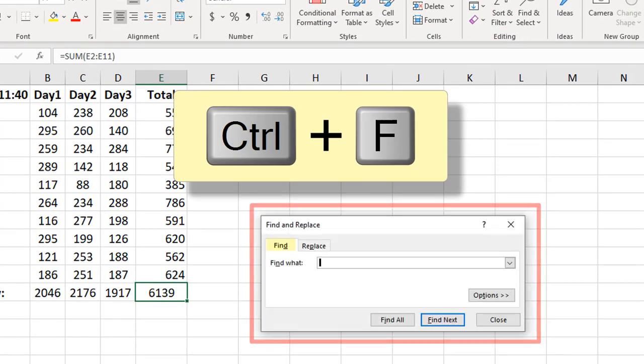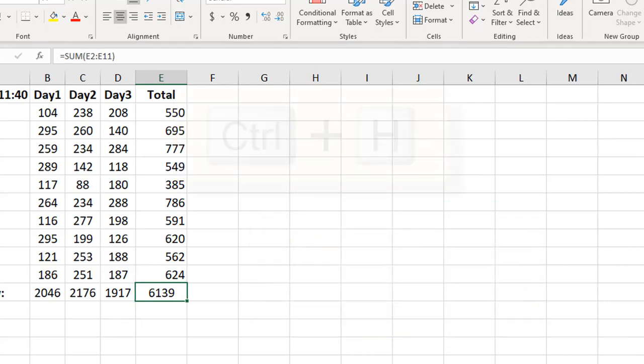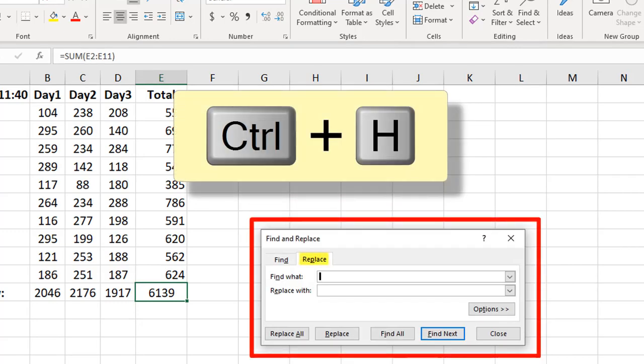Press Ctrl-F to open Find and Replace with the Find tab showing, or press Ctrl-H to open up with the Replace tab.